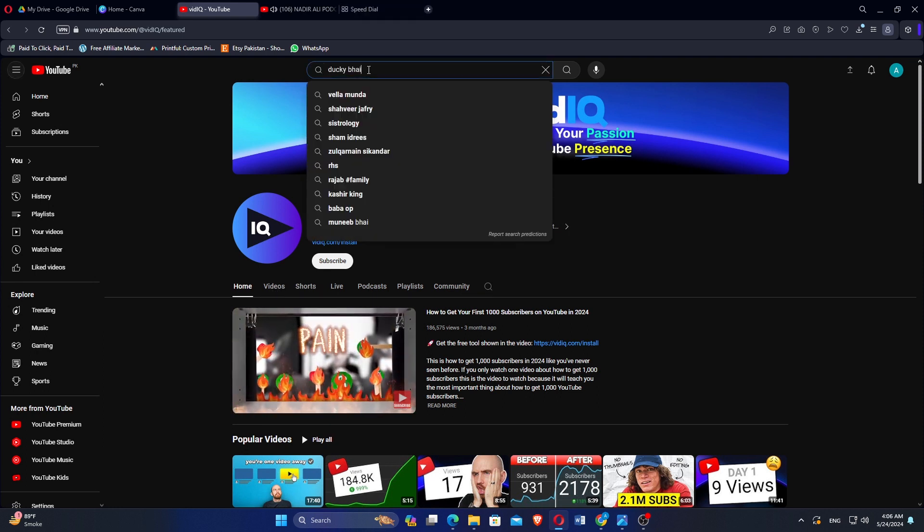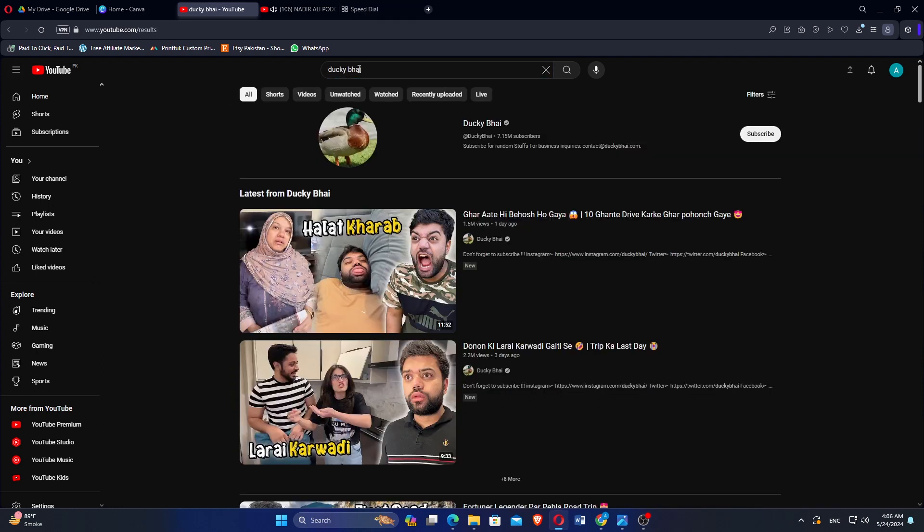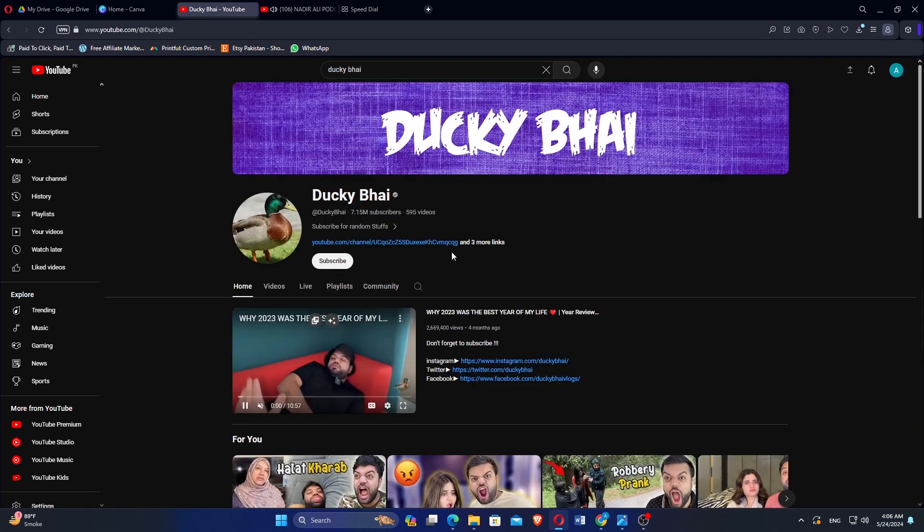Search any channel name in the search bar. You will find their videos and channel. Click on the name to open their channel.